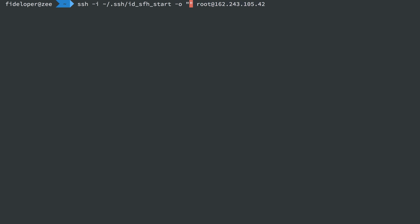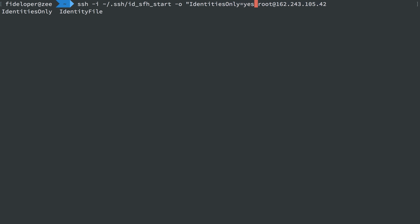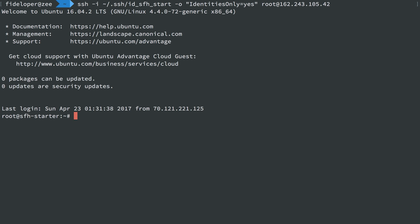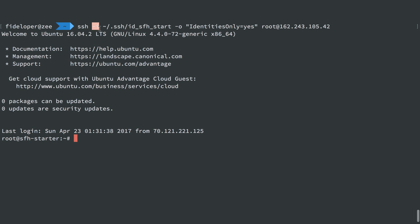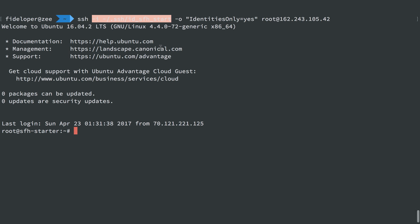And that option is going to be identities_only equals yes. So we can say only use the identities that I've provided. And then it will definitely not ask you for a password, which it still might in some cases if you only provide the dash I flag for the identity file.